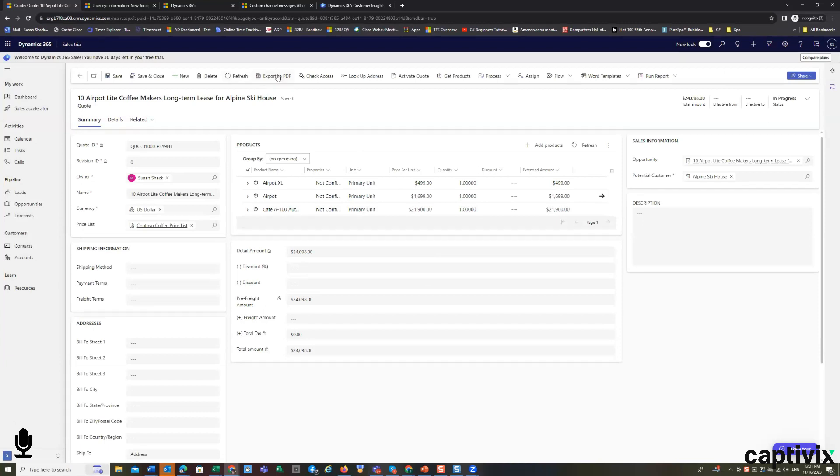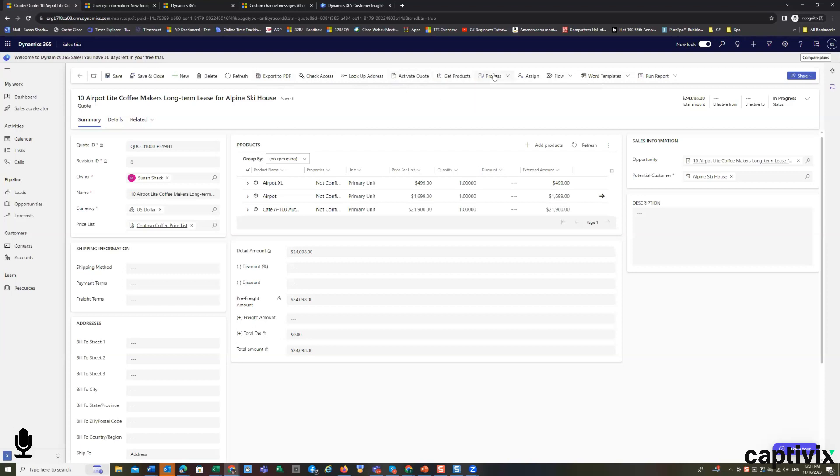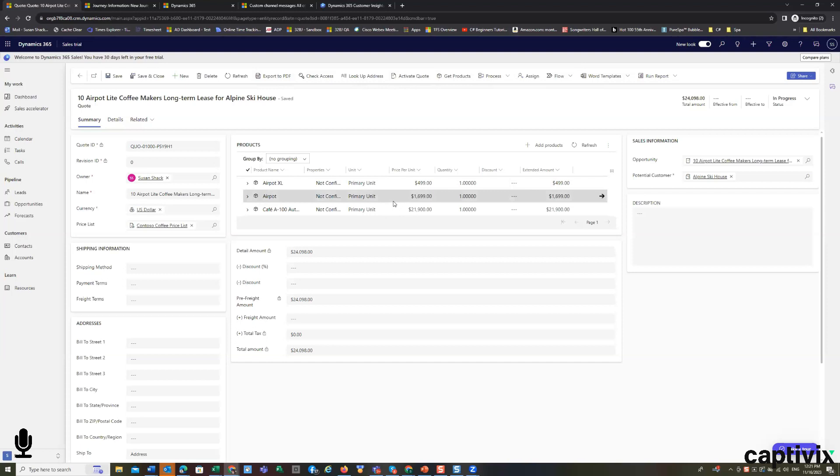Look up address, activate quote, I can get products, I can automate processes that say when you add certain products, add certain service charges or add certain estimated consulting charges, let's say.